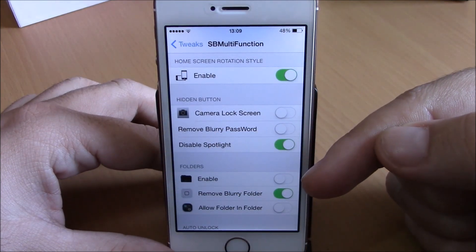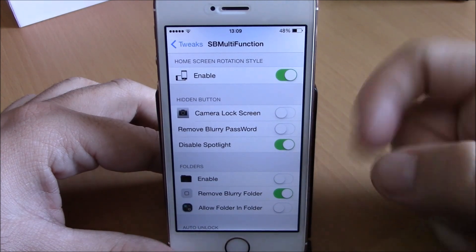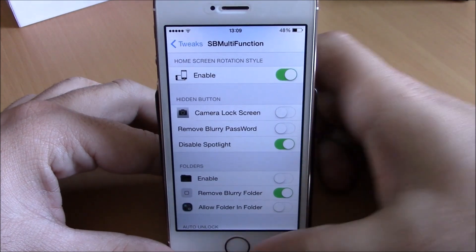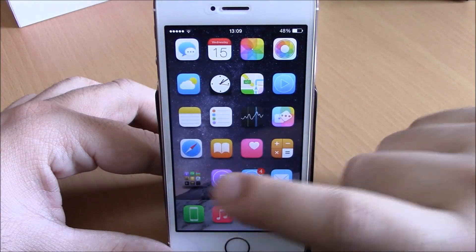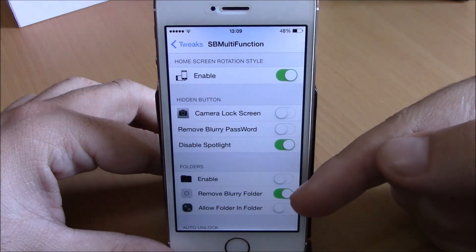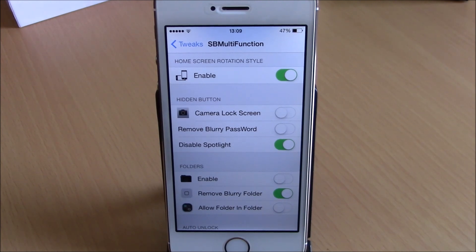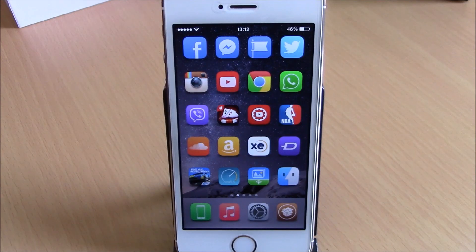Lower down, you can customize folders. You can enable a black background for folders, remove the blur from the folder icon — you can see the transparent icon for the folder right here — and you can also allow folder-in-folder, meaning you can create a new folder inside of a folder. You can download this tweak for free from the BigBoss repo.